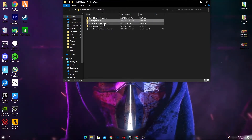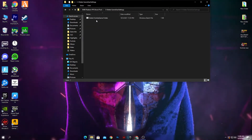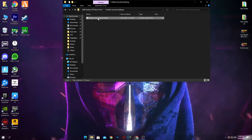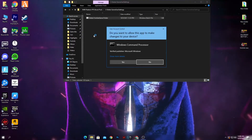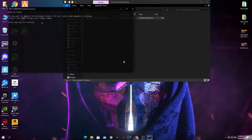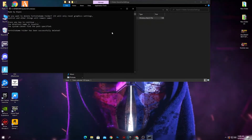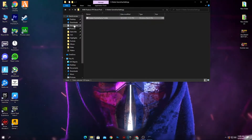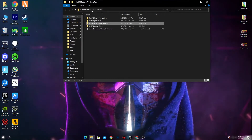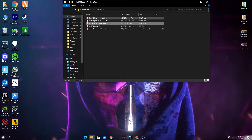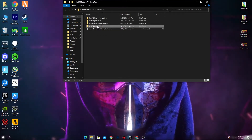Next is the 'Delete Game User Settings' file for Fortnite. Open this folder, right-click the CMD command and run it as administrator, click Yes, then press any key. This will delete the game user settings file for Fortnite. After that, go back into the AMD Radeon boost pack.